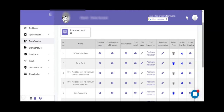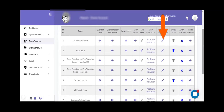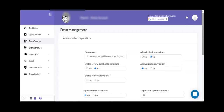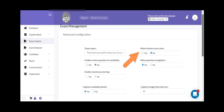Let us try to understand what facilities are available in advanced exam configuration. On the exam creation section, there is a button for advanced exam configuration. If you click on it, this screen will be loaded where you can see the name of the exam and the allow instance score view field. If you want to show the scores to the candidate immediately, you can set this flag as yes, otherwise by default you can keep it as no.